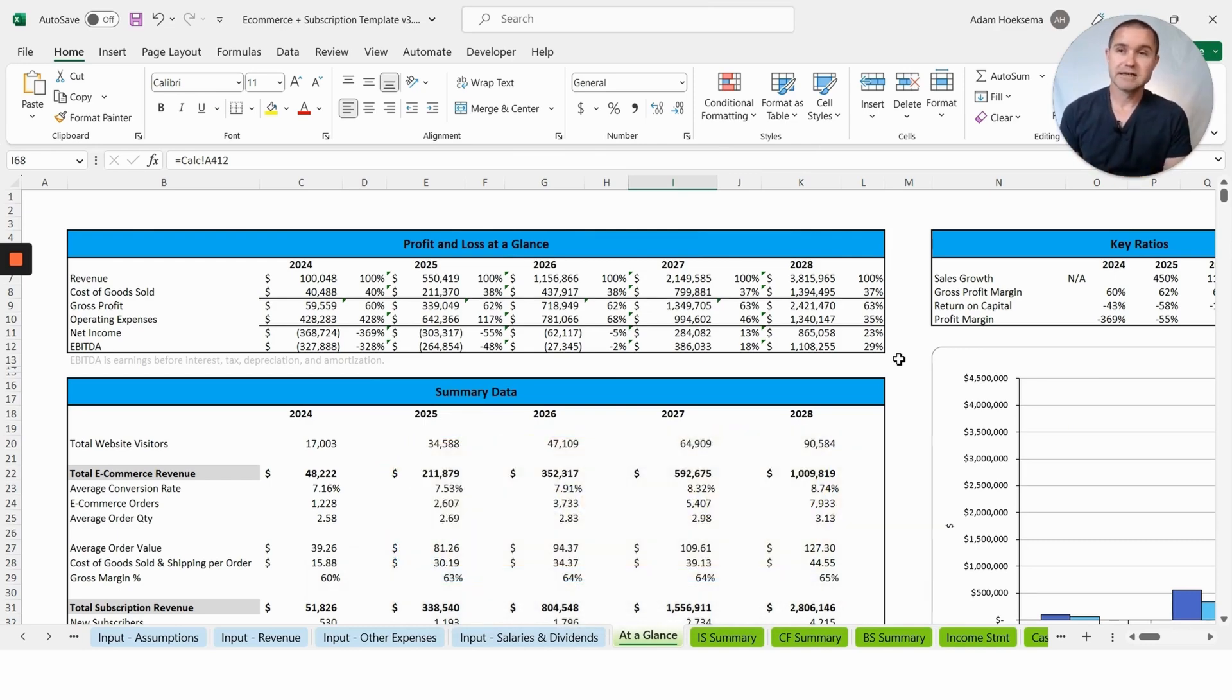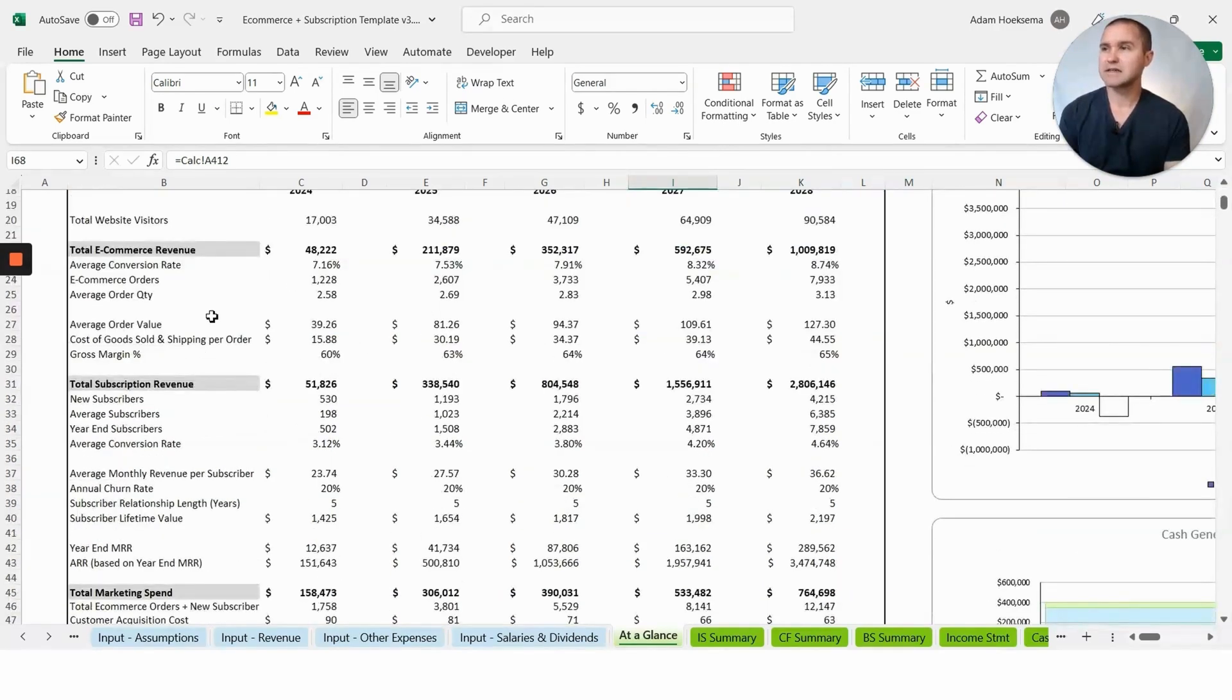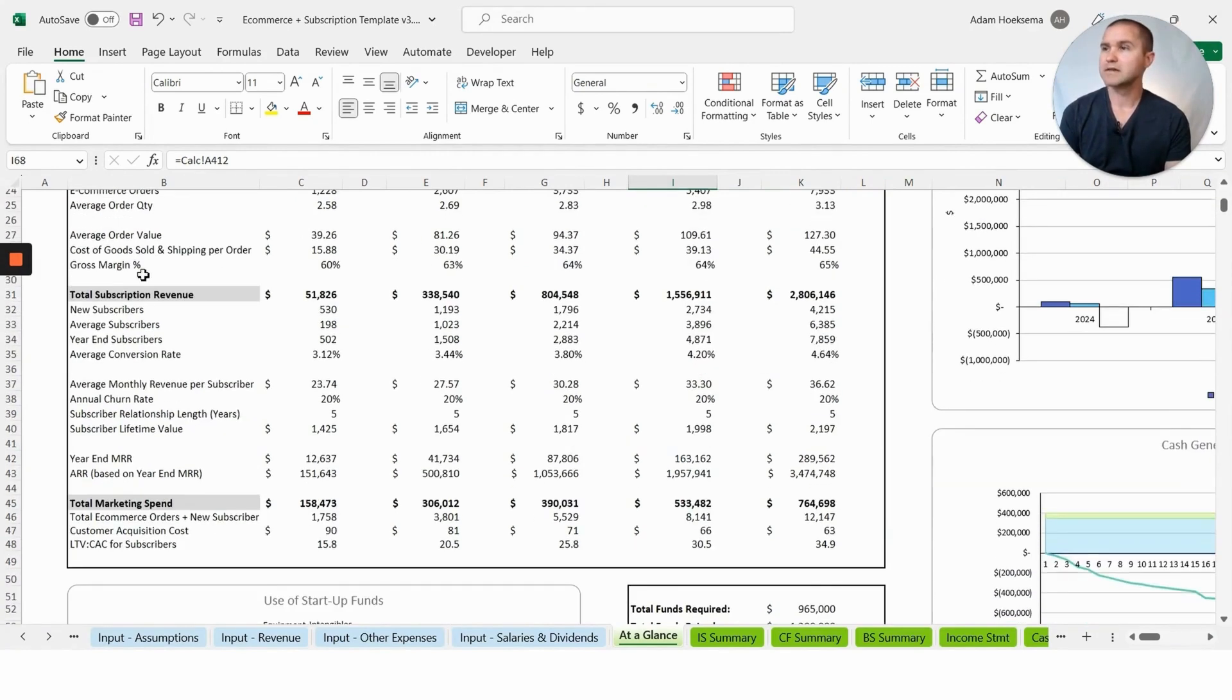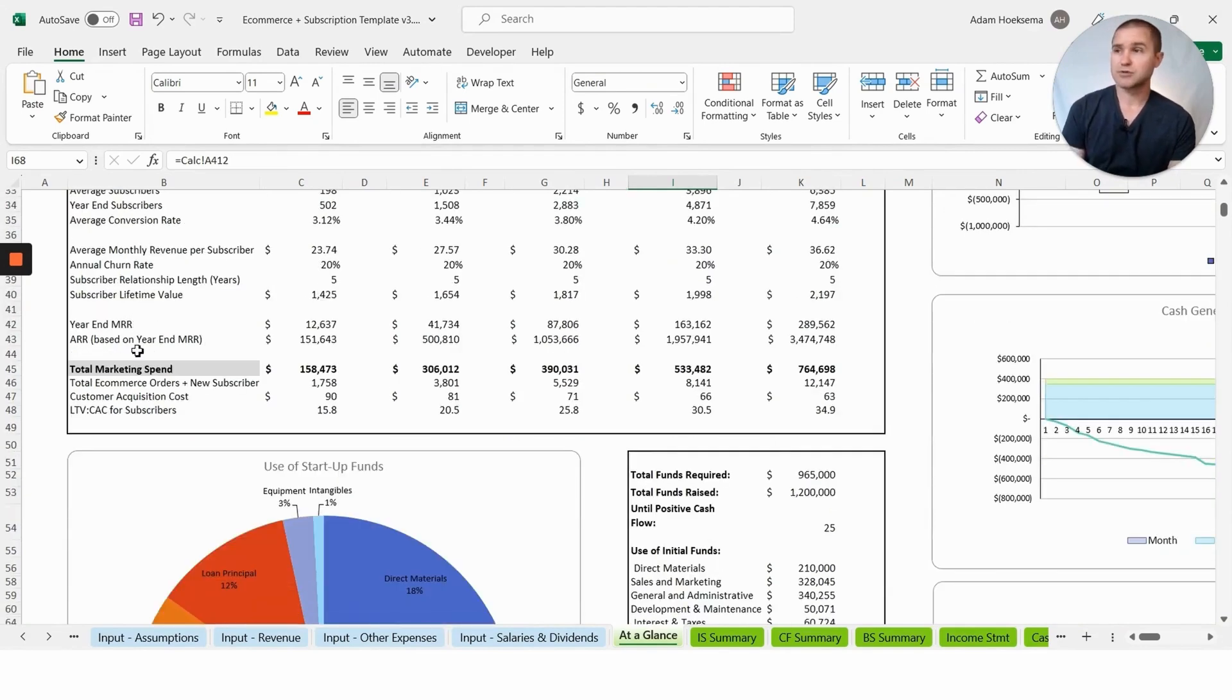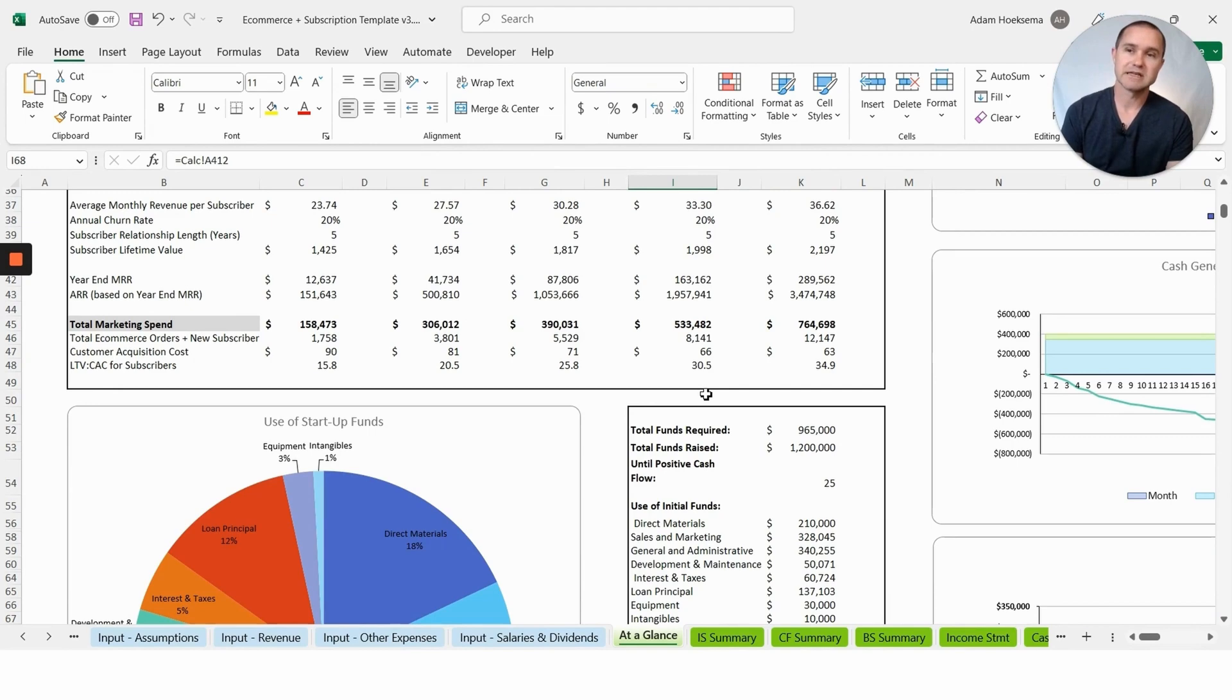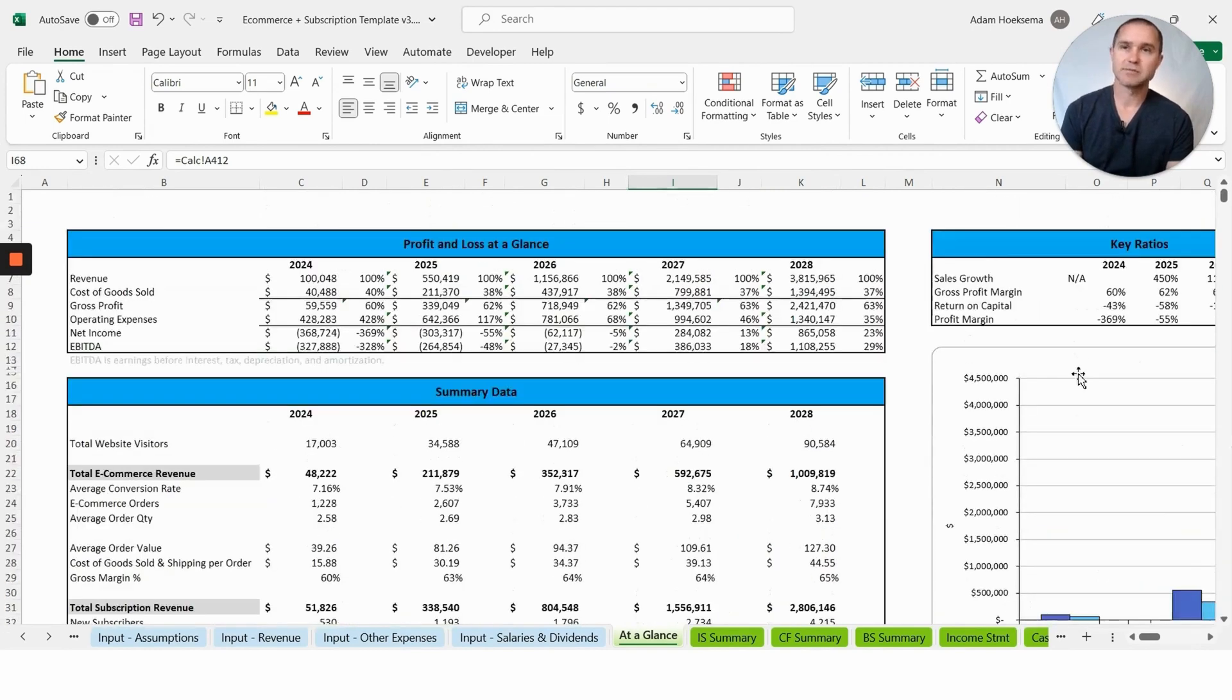At a glance you'll see some key summary data, some KPIs that potential investors and lenders might want to know: conversion rates, e-commerce orders, average order quantity, average order value, your margins, your MRR and ARR on the subscription side, LTV to CAC, all these buzzwords that investors might be looking for. We will help you calculate those things in the model.